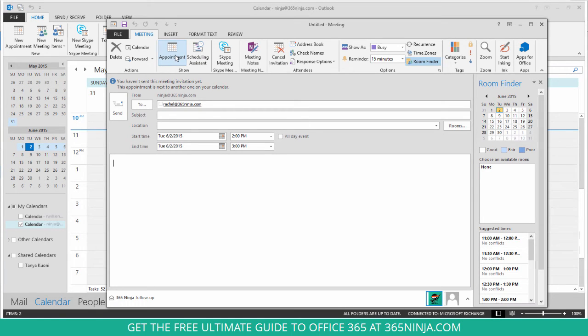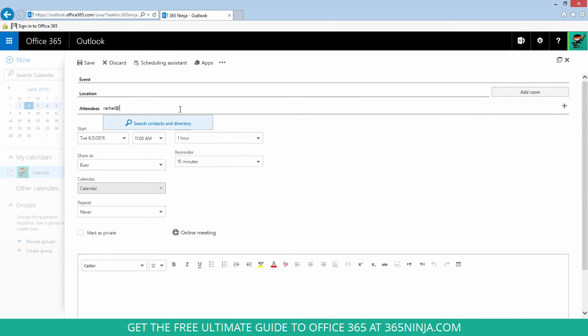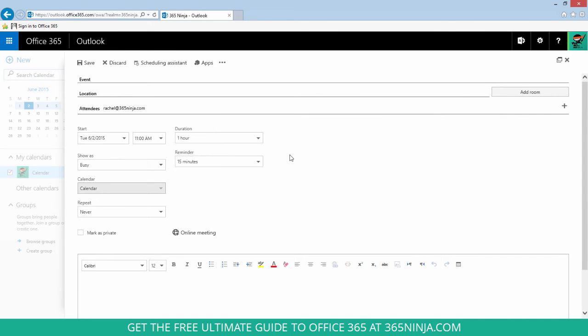You can do almost exactly the same thing if you're using the web version of Outlook. So I want to create a meeting. Once I've got an attendee on the list, I will click scheduling assistant.